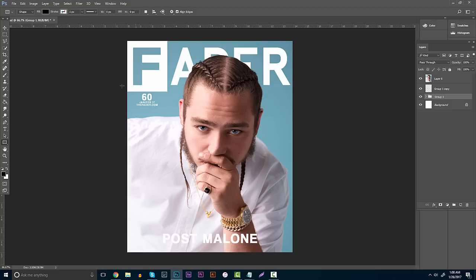So really quickly, you guys are going to need a couple of things. Photoshop is obviously one of them. You're also going to need the font Cool Vectica — I'm pretty sure that's how you pronounce it; if not, there's going to be a link in the description. You'll also need access to the internet to download the Fader logo, and then a nice wallpaper to use.